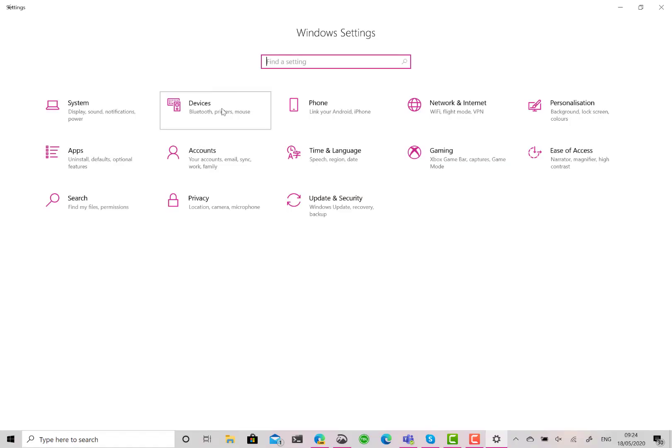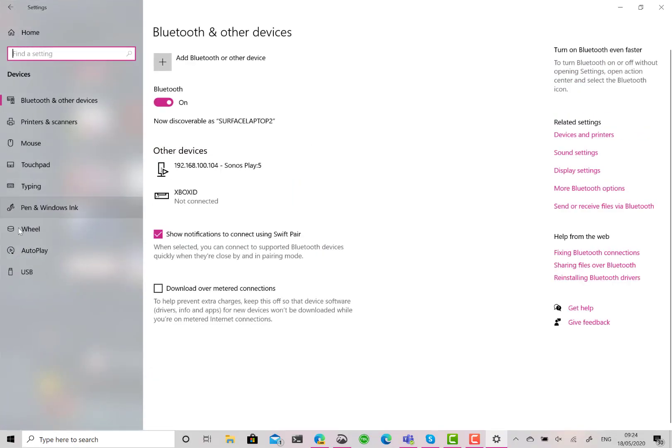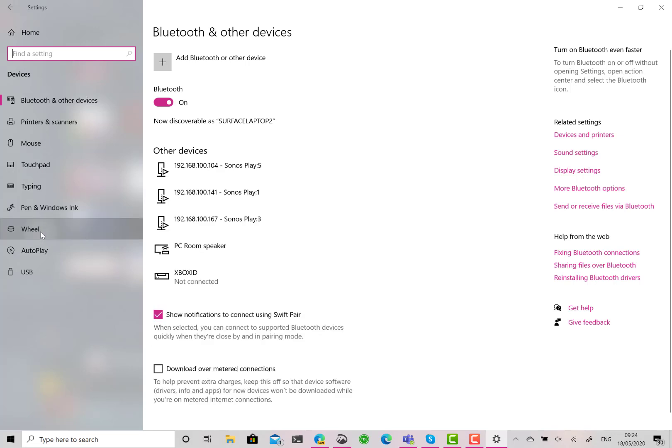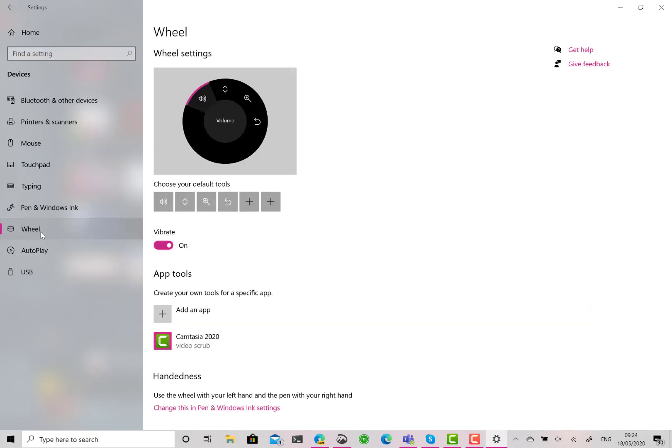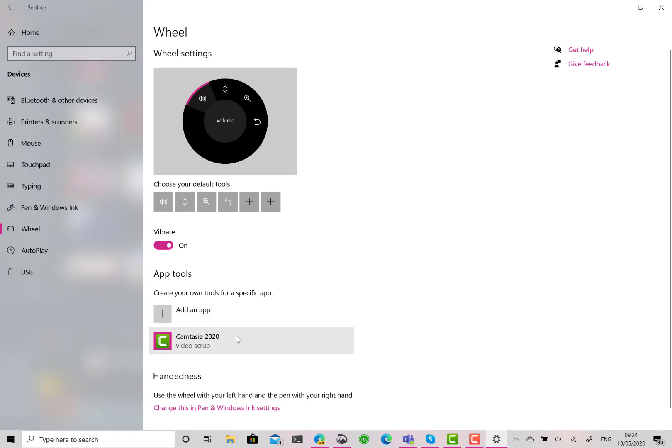So in Windows 10 in Settings, I go to Wheel, and here you can see the default controls I can customize. But I'm going to add an application, so let's have a look at my video scrub for Camtasia.